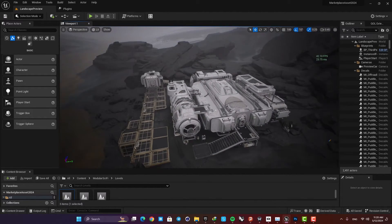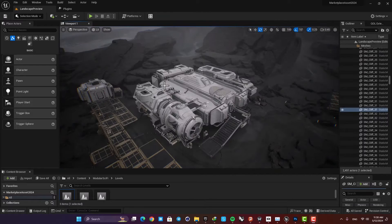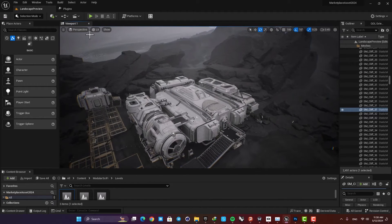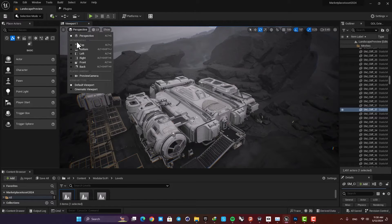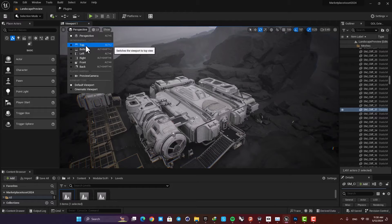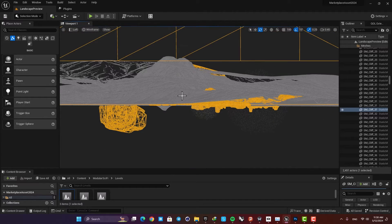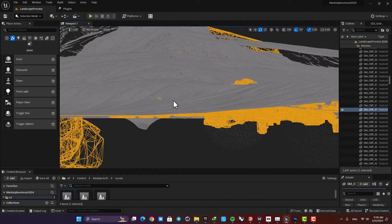Unfortunately it doesn't work in the perspective mode — you have to go to one of these orthographic modes to be able to use the measuring tool. For example, let's go to the left view, and now if I hit middle mouse button and drag, you can see the measuring right here.